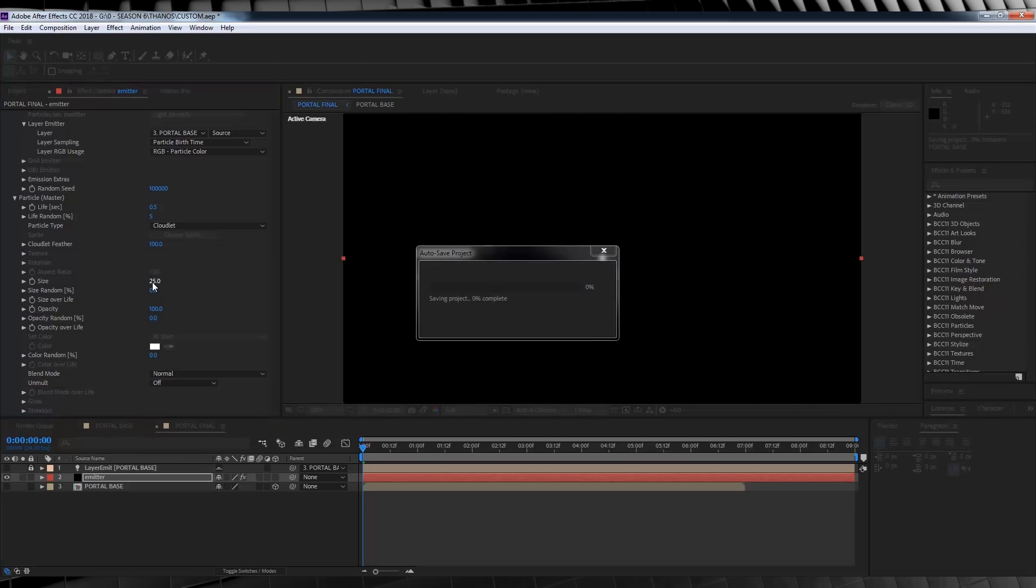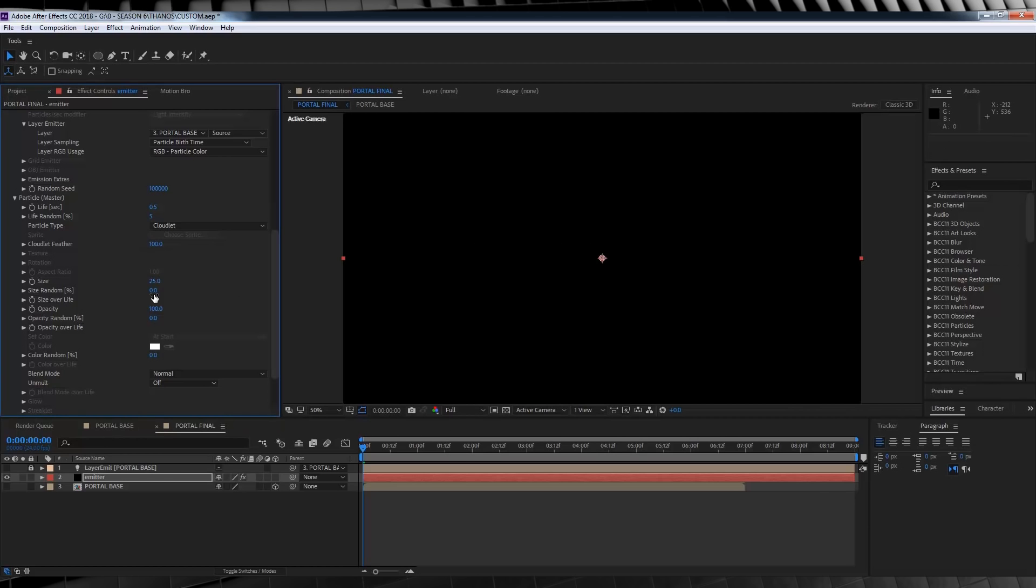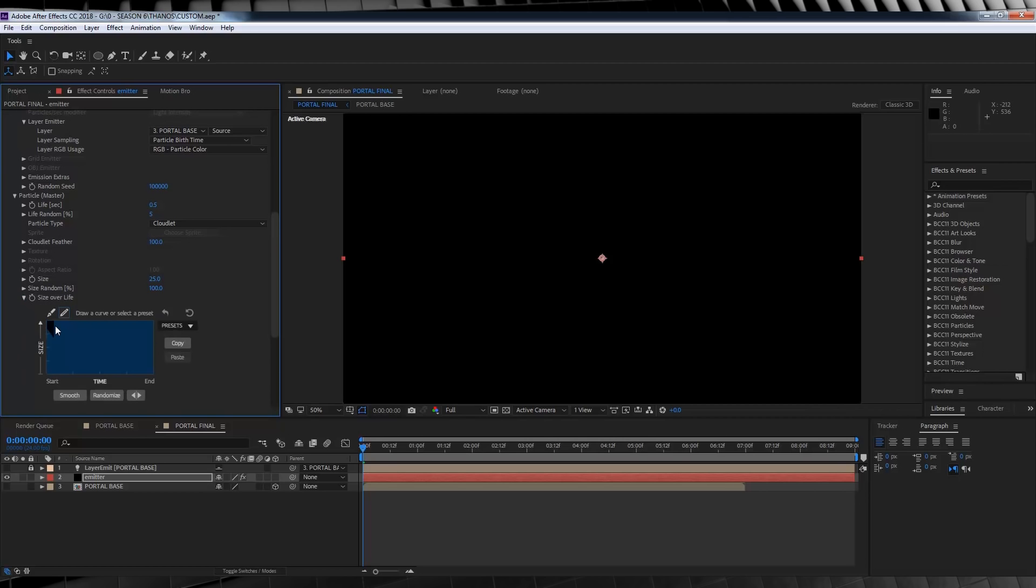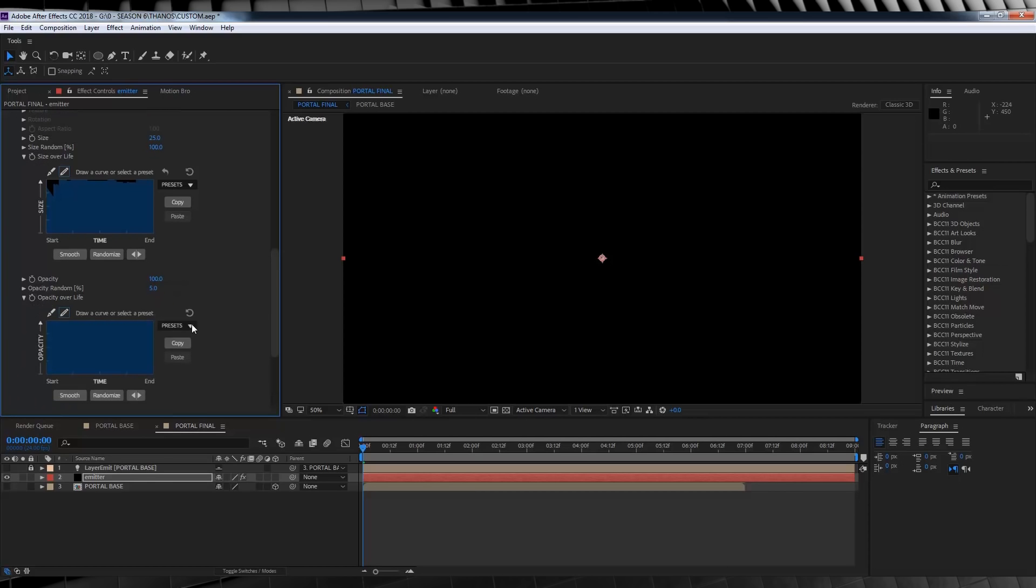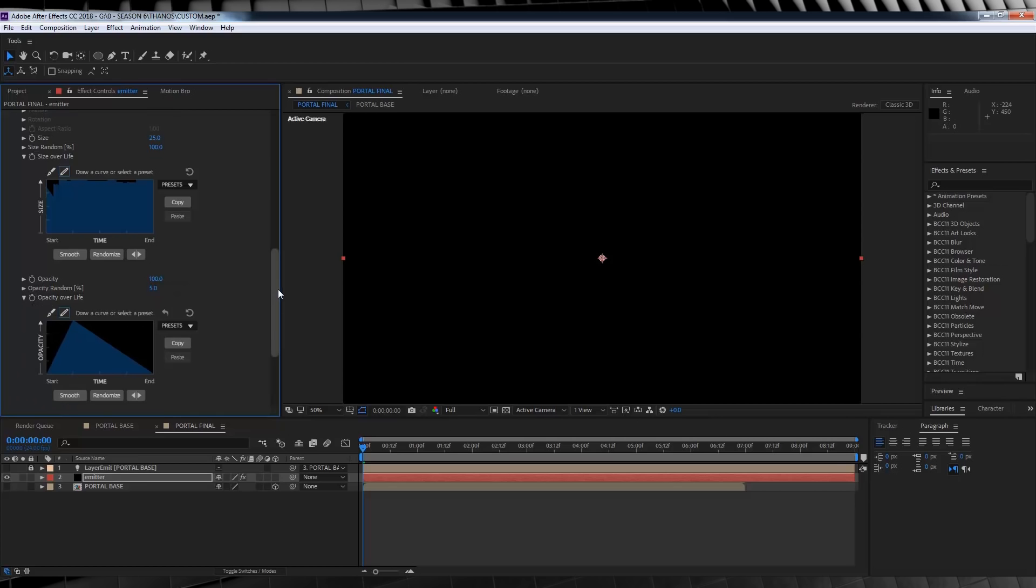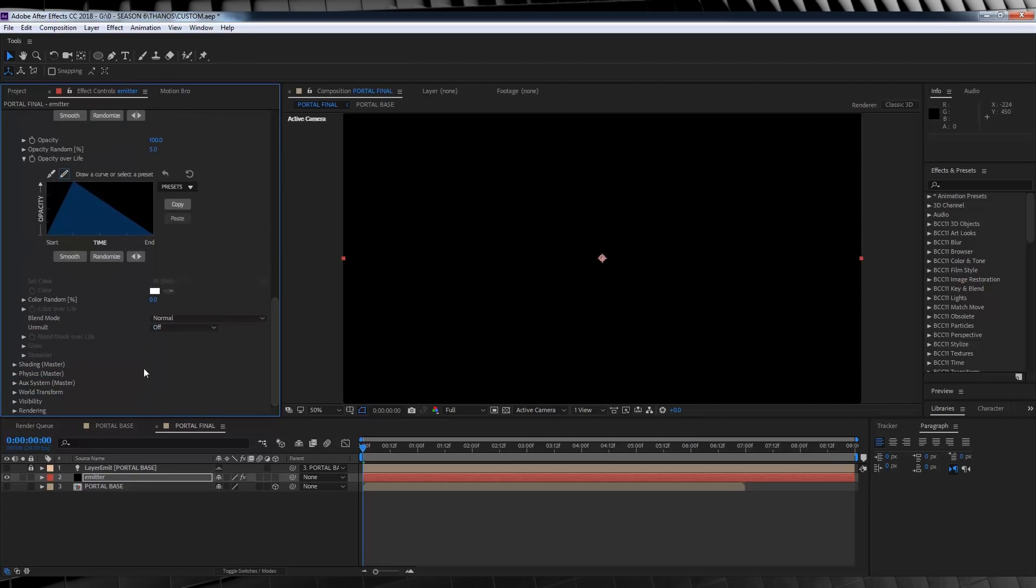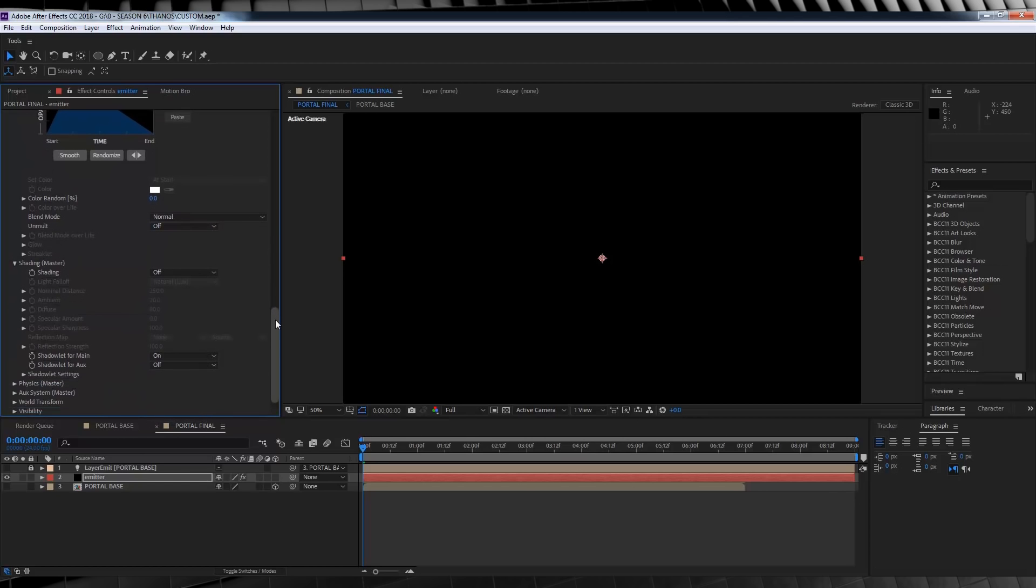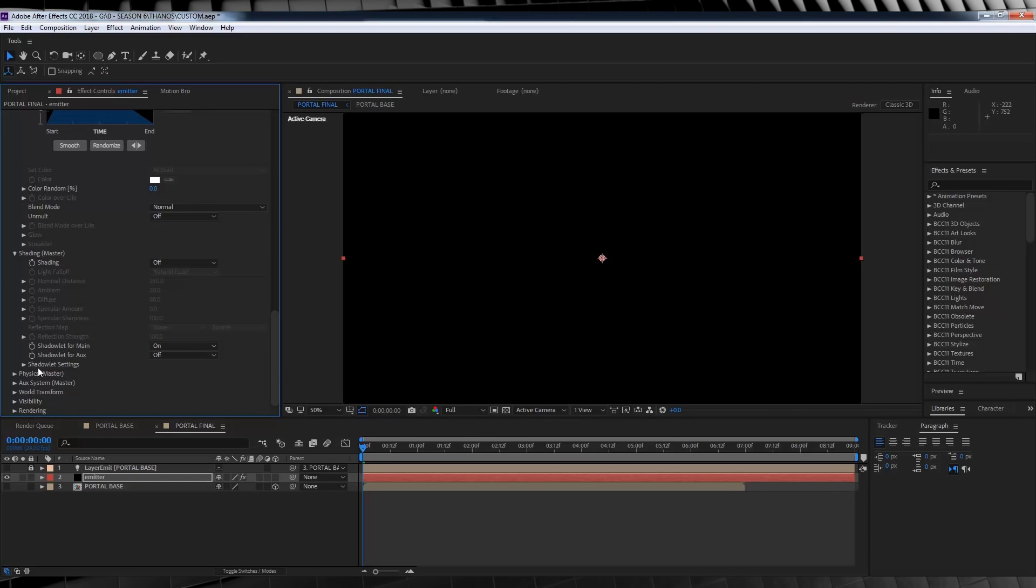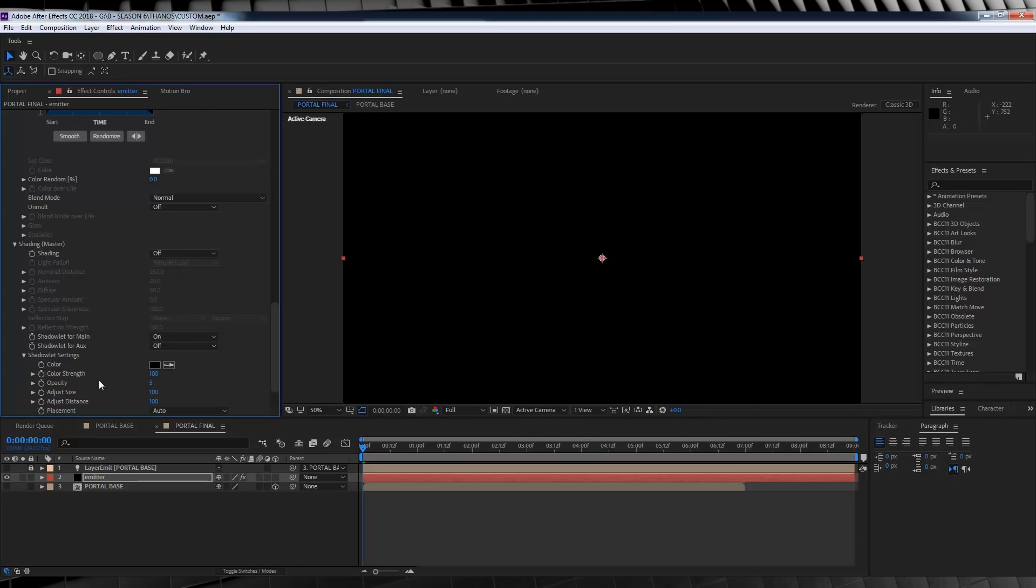Let's now move on to particle settings. Let's set the life to 0.5, the life random to 5 and the particle type to cloudlet and we're going to increase that particle feather all the way to 100. We'll then set the size to 25, the size random at 100 and with size over life, I just kind of hacked away at it a little until it resembles this mess. Whether you did this or not, totally up to you, I just wanted to add a bit of randomness to the size. I then set the opacity random at 5, I then collapsed down the opacity over life and from the preset menu, I went with this mountain looking dude. We'll then move on to shading and of course, we turned on shadowlet for main to add some much needed depth to our fluffy smoke. Let's then drop down the shadowlet settings, set the opacity to 7 and adjust the distance to 125.